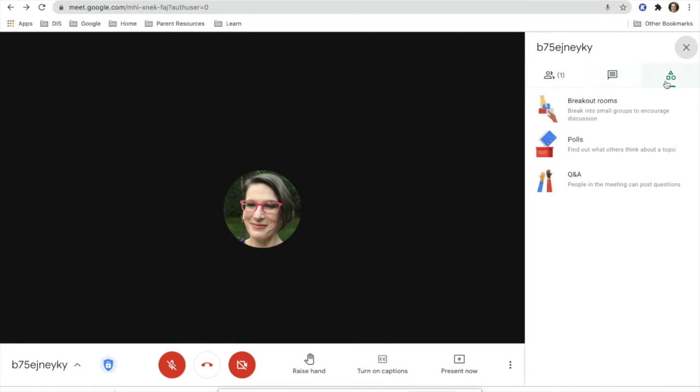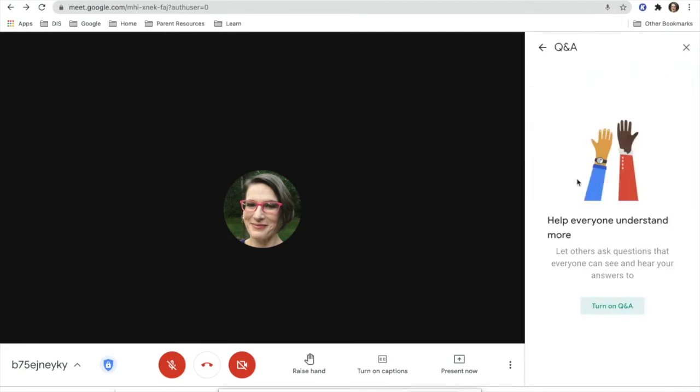Another thing you can do within the activities icon is go to Q&A. Q&A lets you ask questions that everyone can see and hear your answers to.